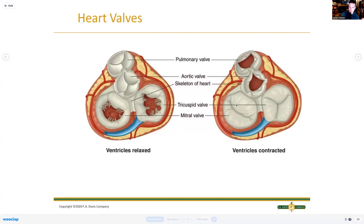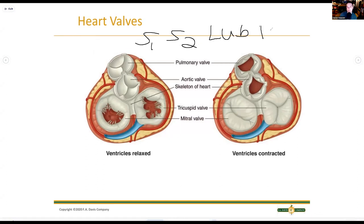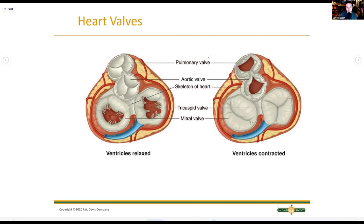Heart valves are what make the heart sounds. We have S1 and S2 - that's the lub-dub. The lub-dub sound is these valves opening and closing. Pressure changes cause the tricuspid and mitral valves to close while the atria are filling, then the ventricles pump, change pressure, and eject blood. It is specifically the closing of the valves - not the opening - that creates the lub-dub heart sounds.